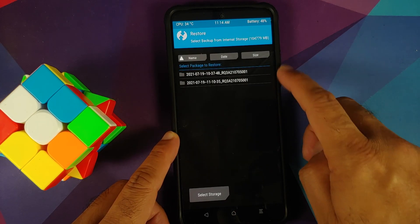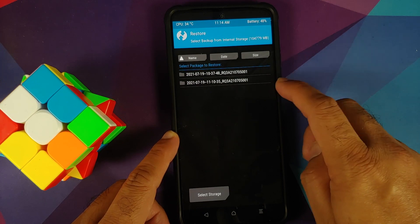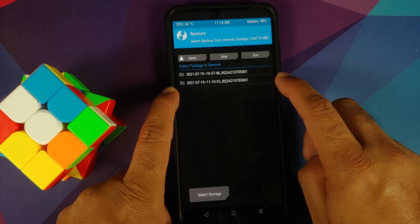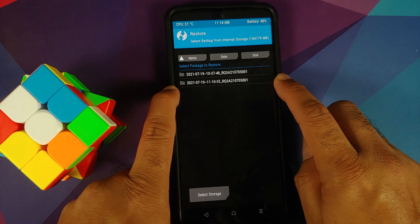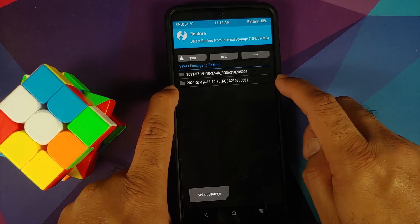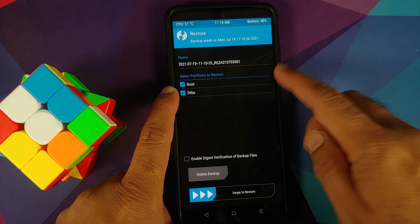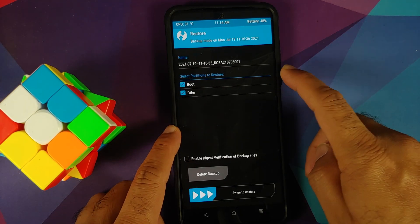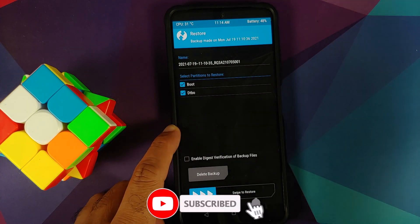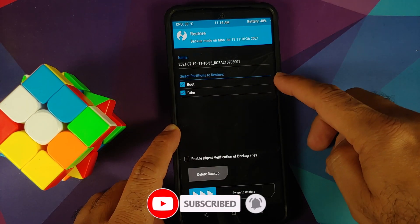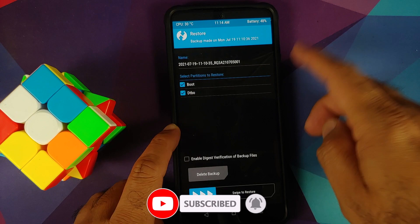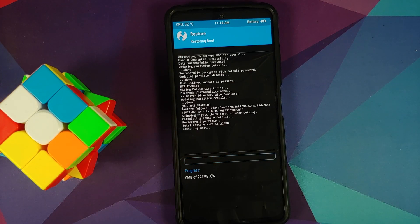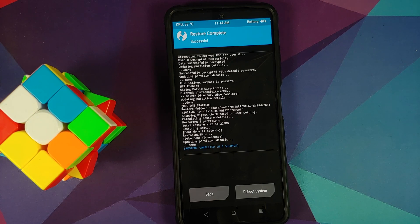As you can see, I do have two folders here, and the one which has the backup is the second one, which is 1110. Select this, and whatever partitions are backed up will automatically be populated and checked. We had backed up Boot and DTBO—they are automatically populated and checked. All you need to do is swipe to restore. Once the restore process has finished successfully, say Reboot System.